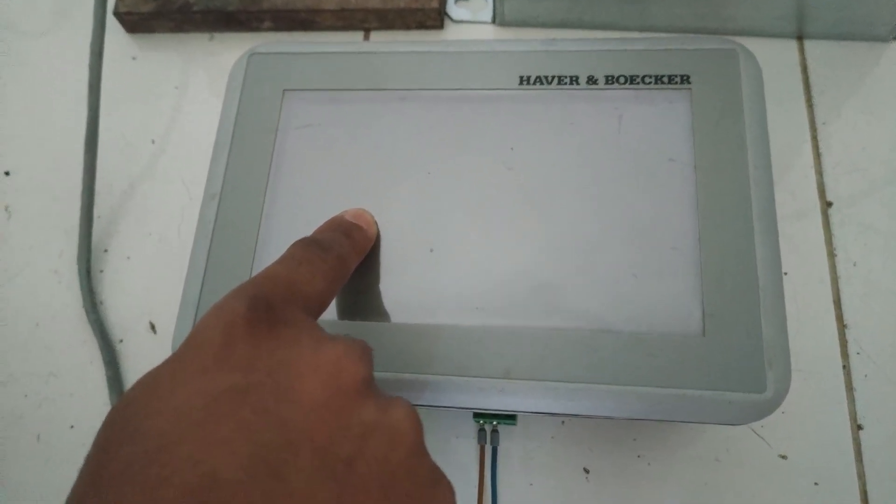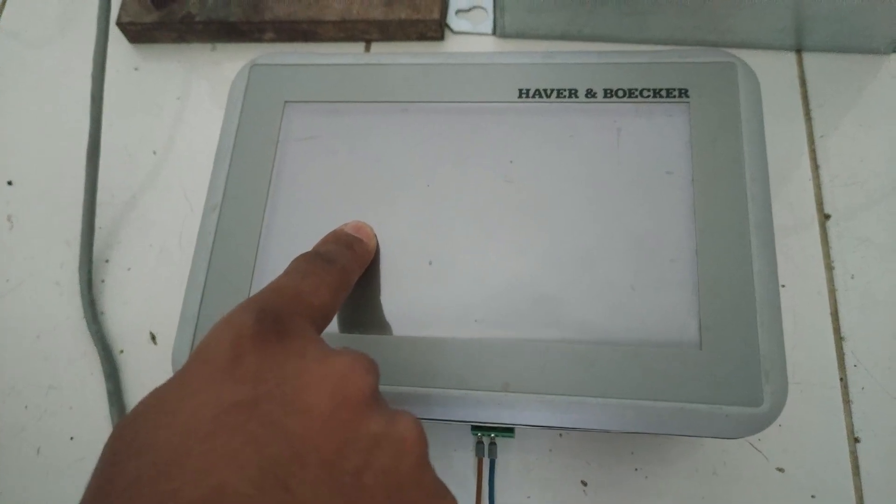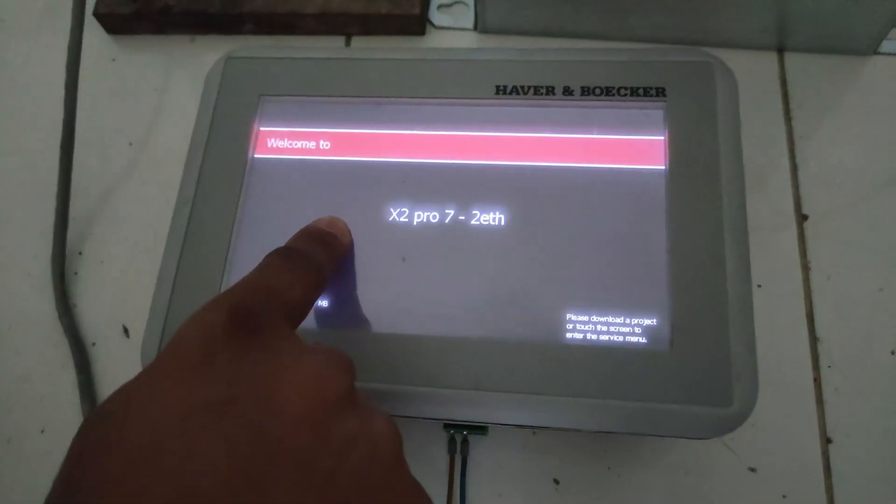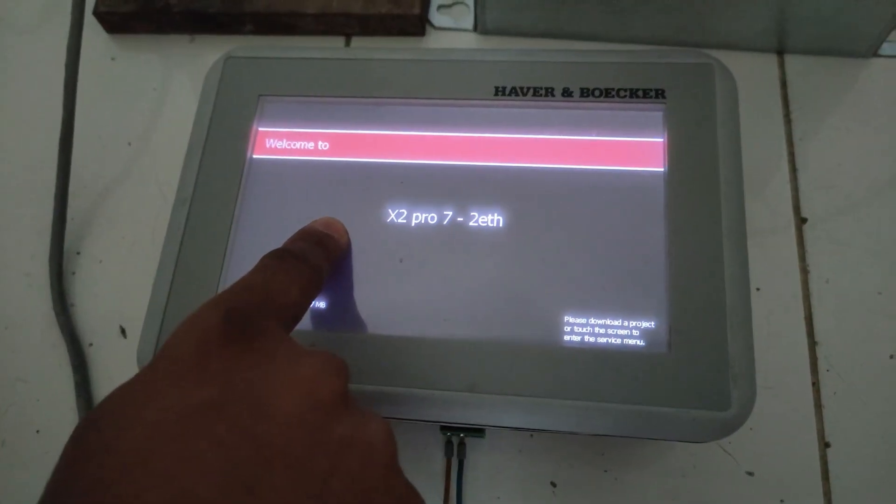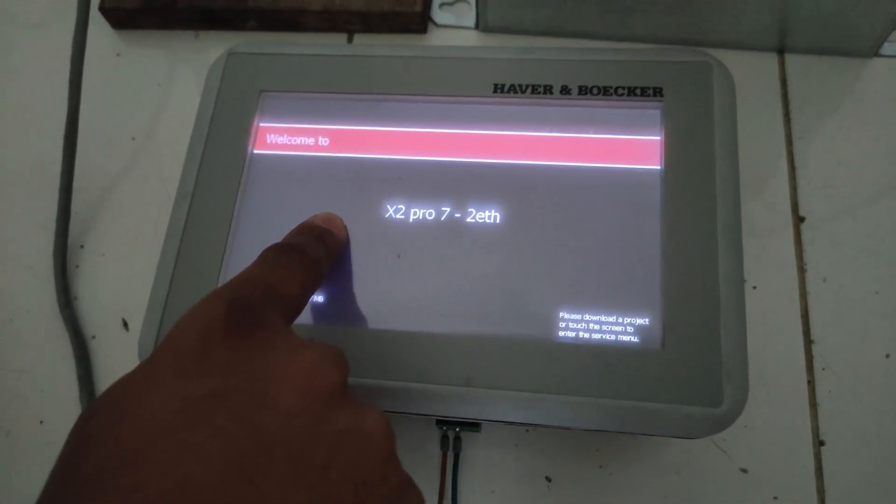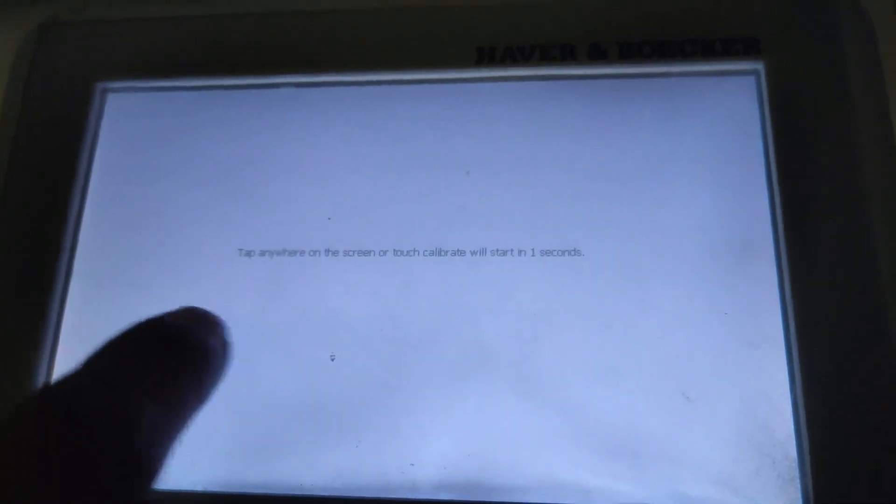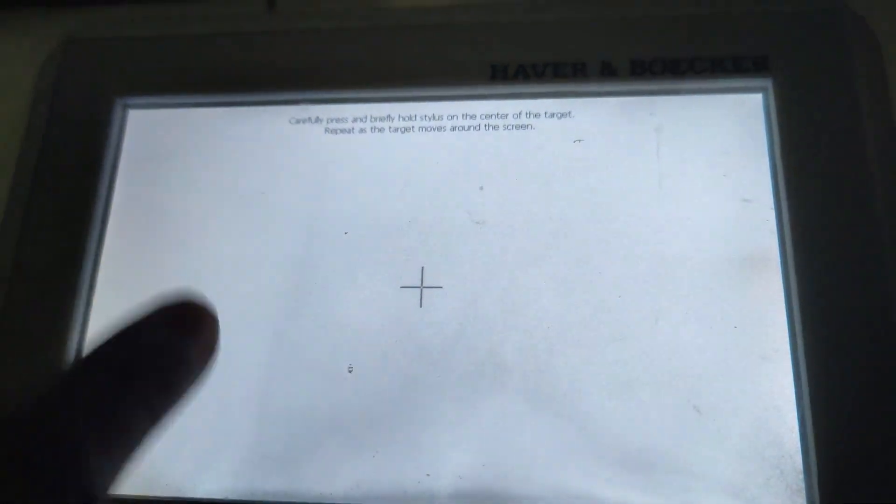Or you can directly touch to calibrate from here. It is showing 7 seconds, 6 seconds. In that time, if you do not click on the screen, it will directly go to touch calibration where you can calibrate.